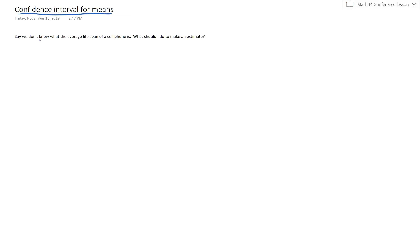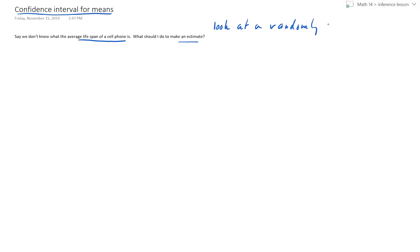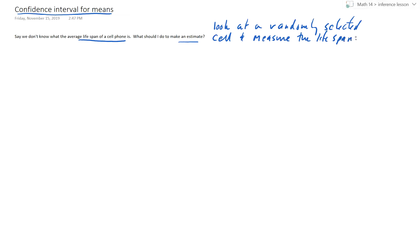Here's a question we're going to start out with. Say we don't know what the average lifespan for a cell phone is — what should we do to make an estimate? Well, you could look at a randomly selected cell phone and measure the lifespan. Which is good, but the problem is there's a lot of variation. One phone might be 14.2, one might be 14.6, one might be 13, and so forth. So what would we do to find a better estimate?